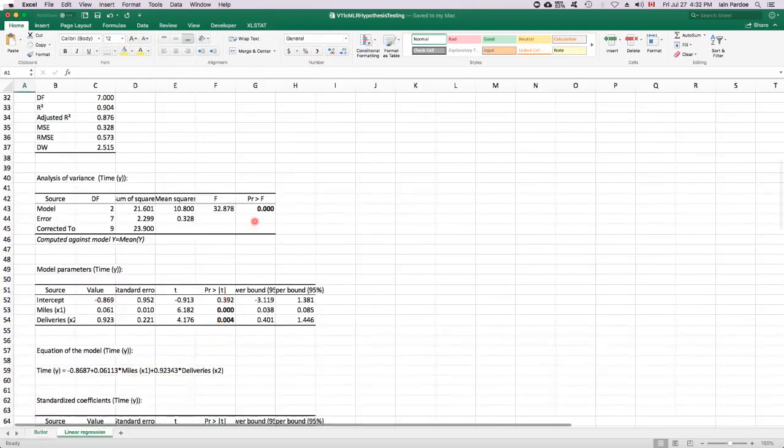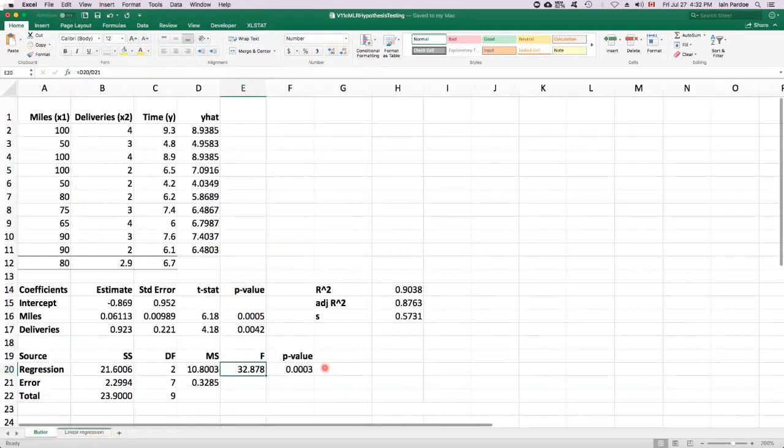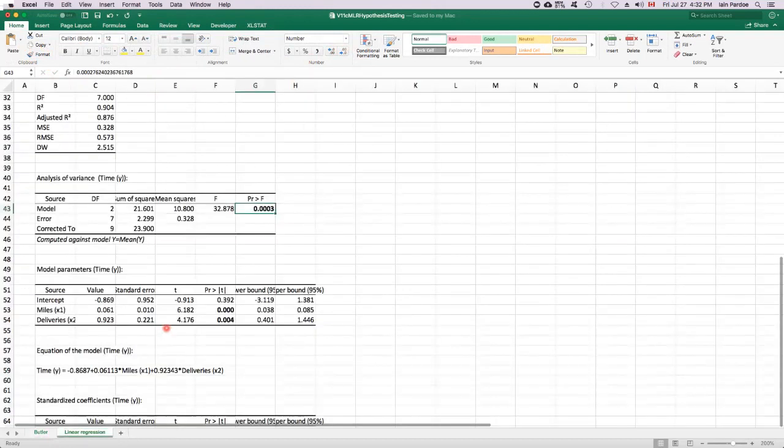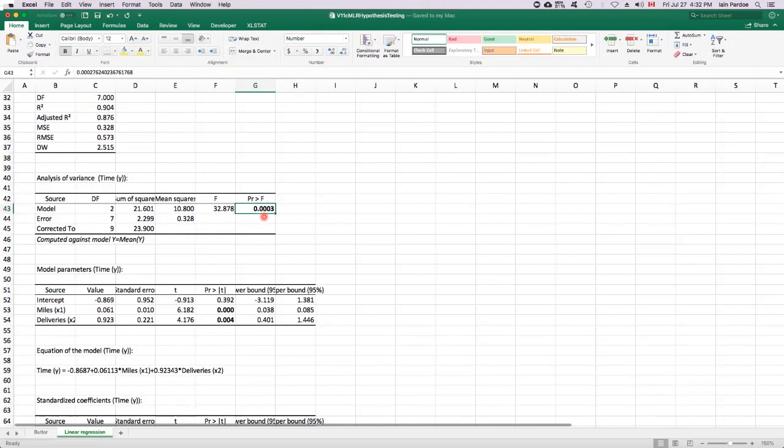And then the p-value. I need to go out a few more decimal places to see if it's the same as what we got. Yeah, 0.0003. So that's the first thing to look at is see if this p-value here for the overall test is small enough that we would reject the null hypothesis and conclude that this model is better than no model at all.